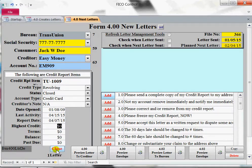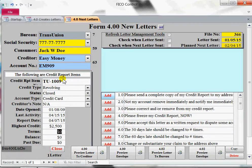Then the highest credit — again, this is from TransUnion, so we'll say the highest credit could have been $2,500. The terms would be, you know, $25 a month. Who knows? The balance — whatever they say the balance is, they might say the balance is $2,700. We don't know.